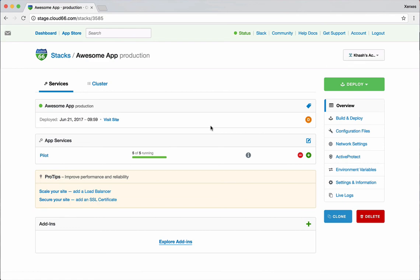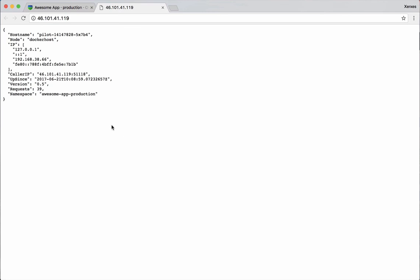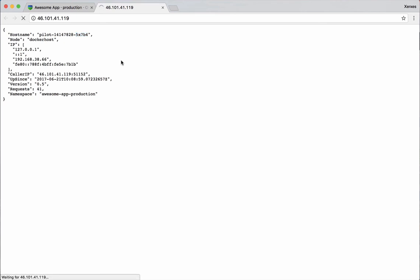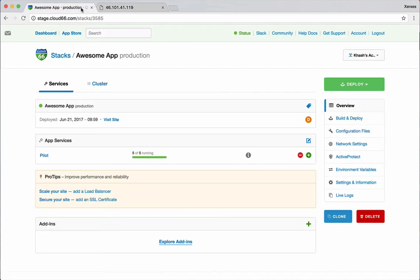Now I have five containers running. And if I again try to see the website, I think we can look here at the name of the container itself. We will notice a change every time we refresh the page. As you can see. Sometimes I hit a different container. So that just basically shows that we have different containers now running on this.